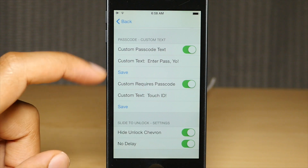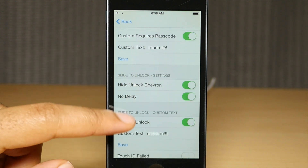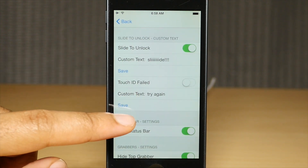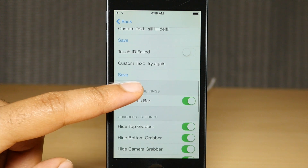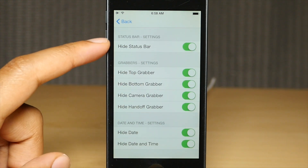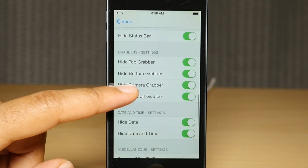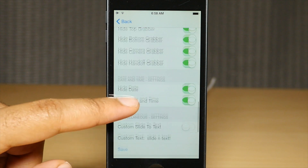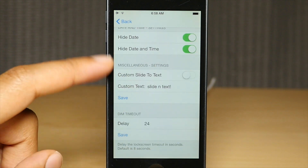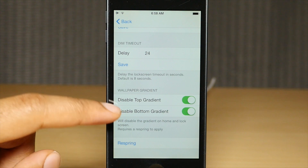You have switches for passcode settings, passcode, custom text, slide to unlock settings, slide to unlock custom text, grabbers — pretty much anything you could think of that appears on your lock screen. There is a switch for it or some sort of text entry field.